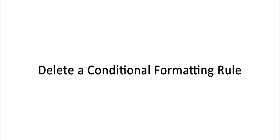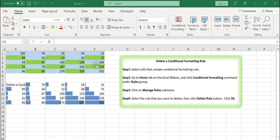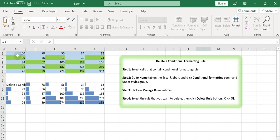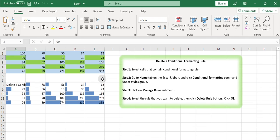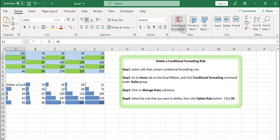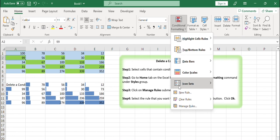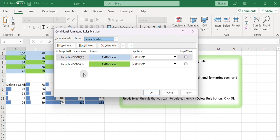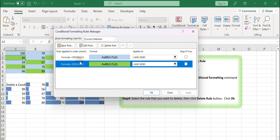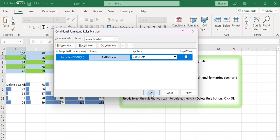Delete a conditional formatting rule. Suppose there are multiple conditional formatting rules applied to the selected cells and you want to delete one of them. You can delete a rule correctly via the Manage Rules menu. Select cells that contain conditional formatting rules. Go to the Home tab on the Excel ribbon and click the Conditional Formatting command under the Styles group. Click on Manage Rules submenu. Select the rule that you want to delete, then click the Delete Rule button. Click OK.